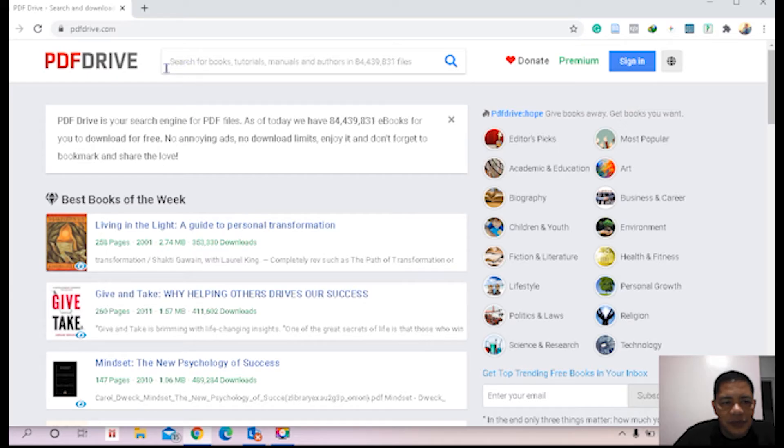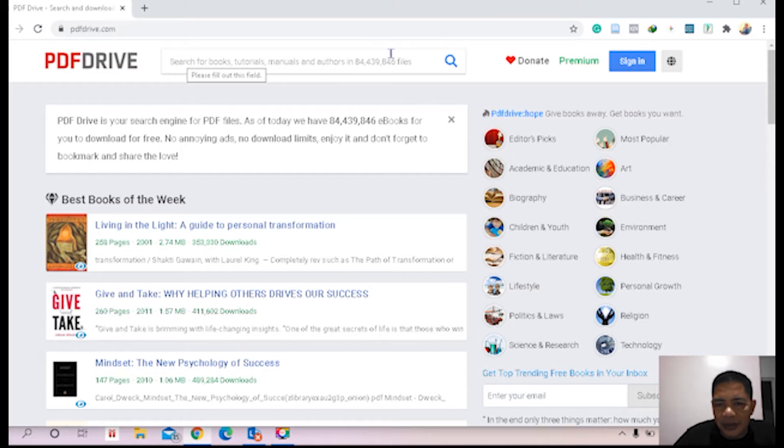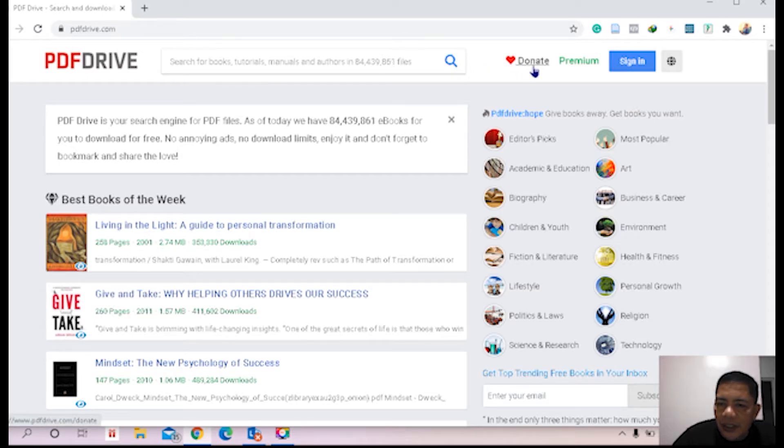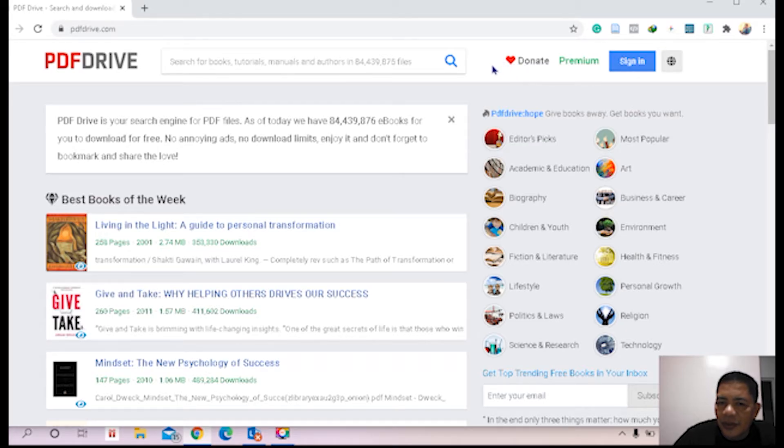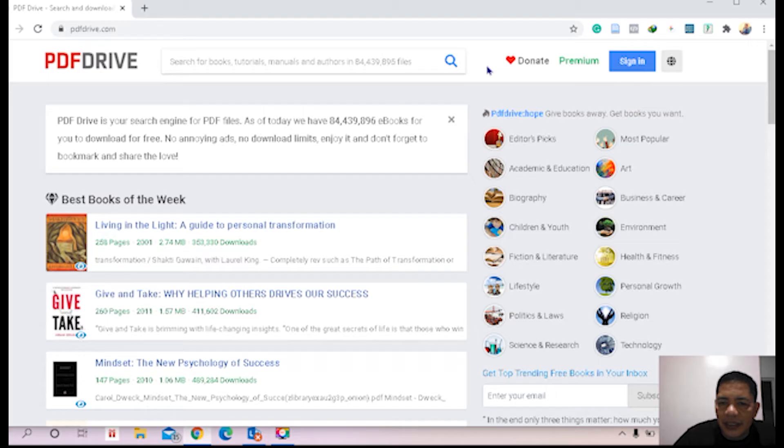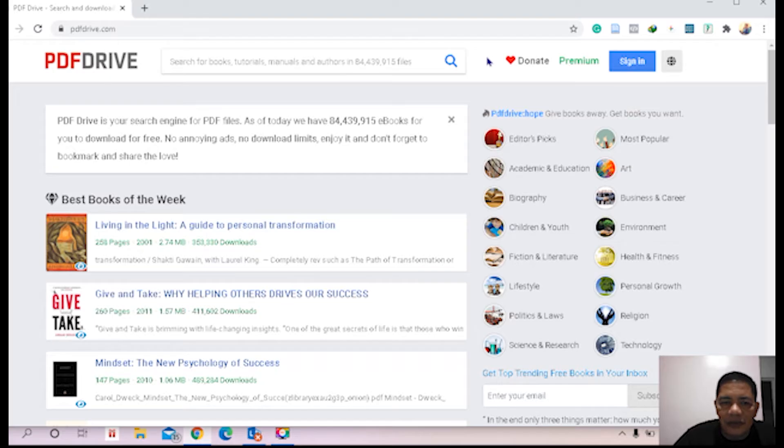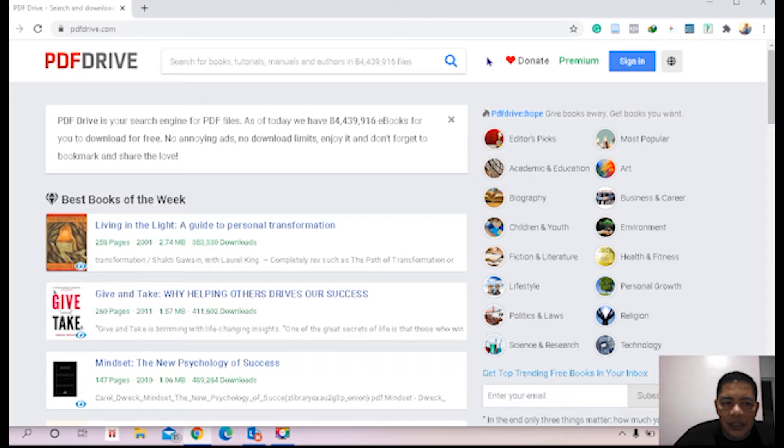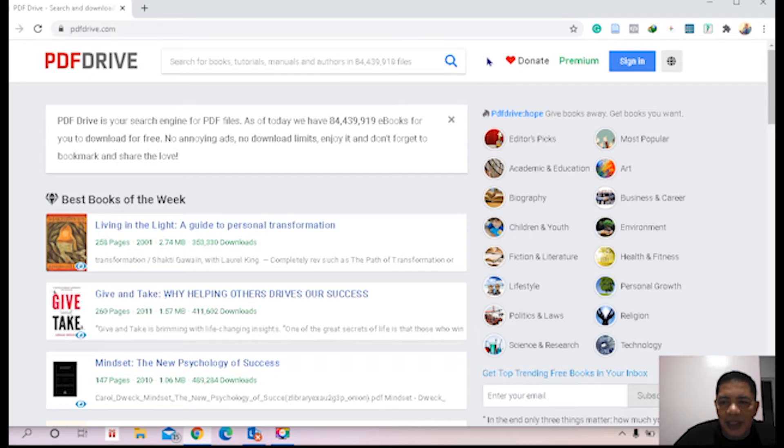When you click PDF Drive you can see here PDF Drive in the URL, then the search bar or search box, then you can see donate, premium. This is useful when you open an account at PDF Drive because it's also important to have an account. After all, you are a student or a professor or a teacher, you will not visit PDF Drive website once but many times.